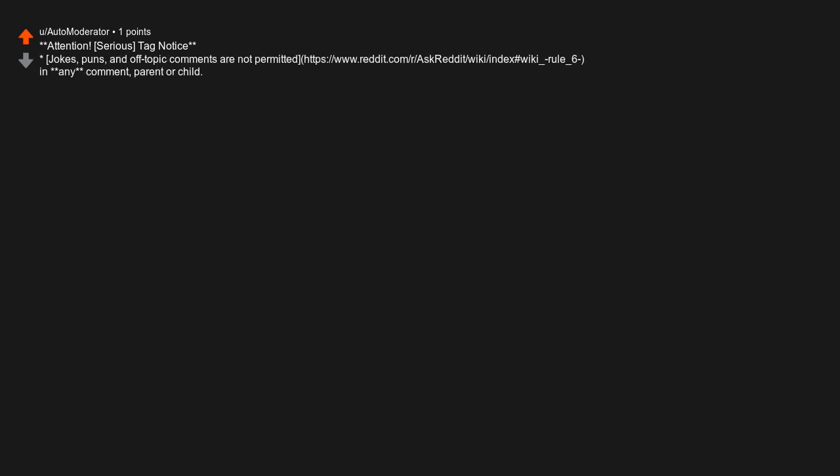Serious tag notice. Asterisk jokes, puns, and off-topic comments are not permitted in asterisk, asterisk, any asterisk, asterisk comment, parent or child.